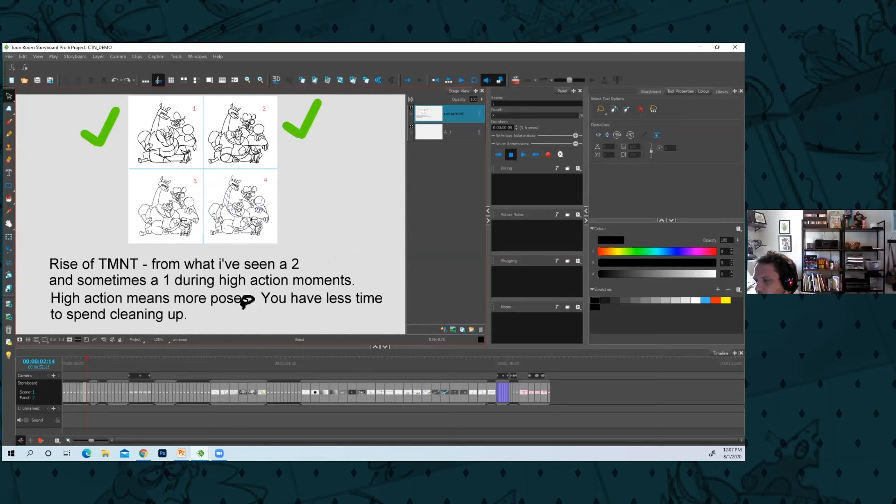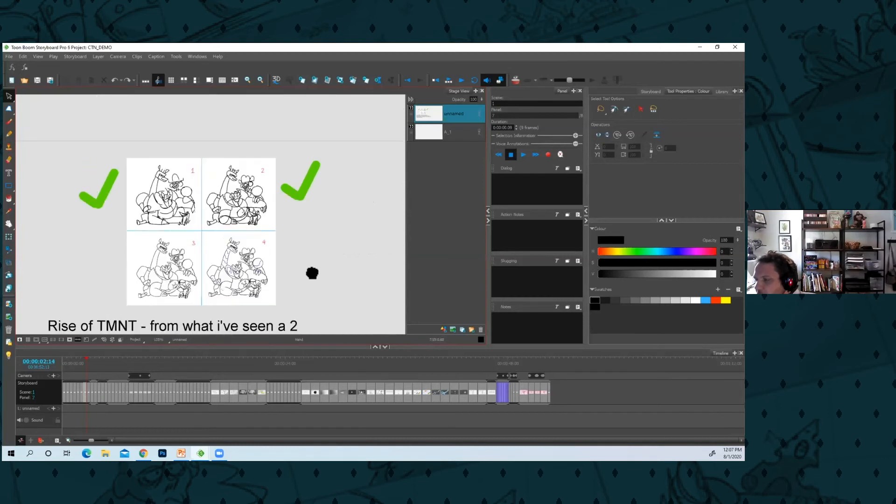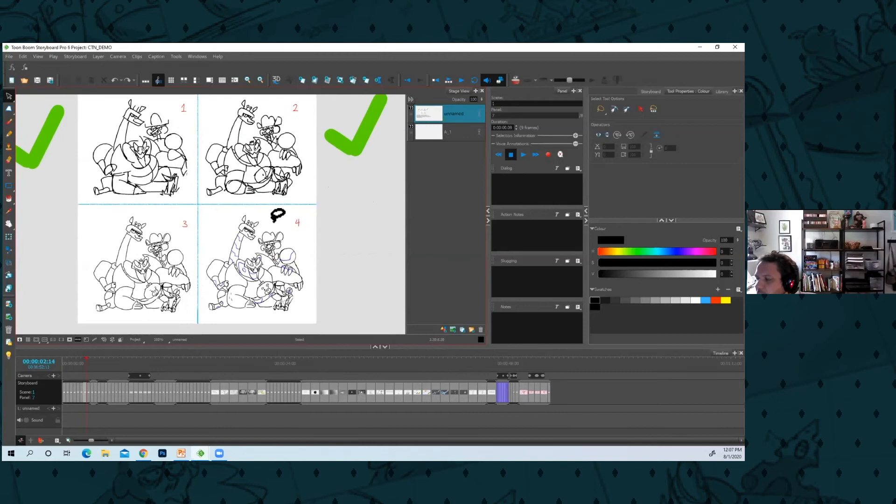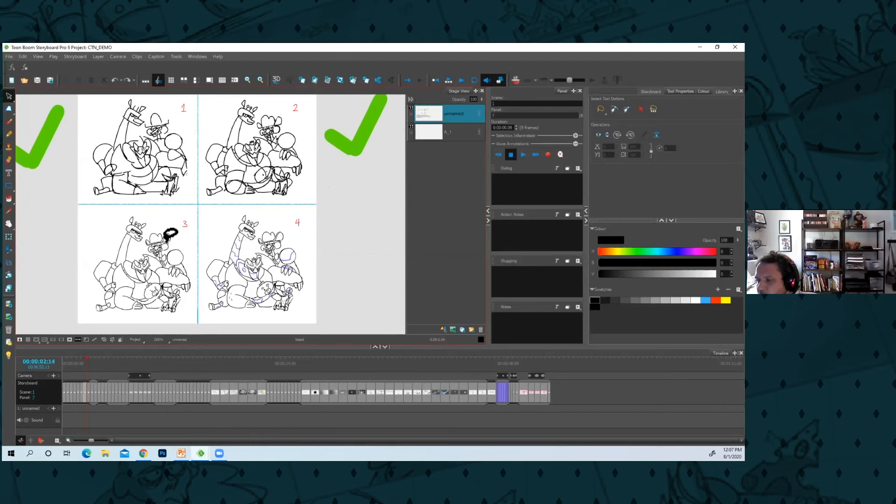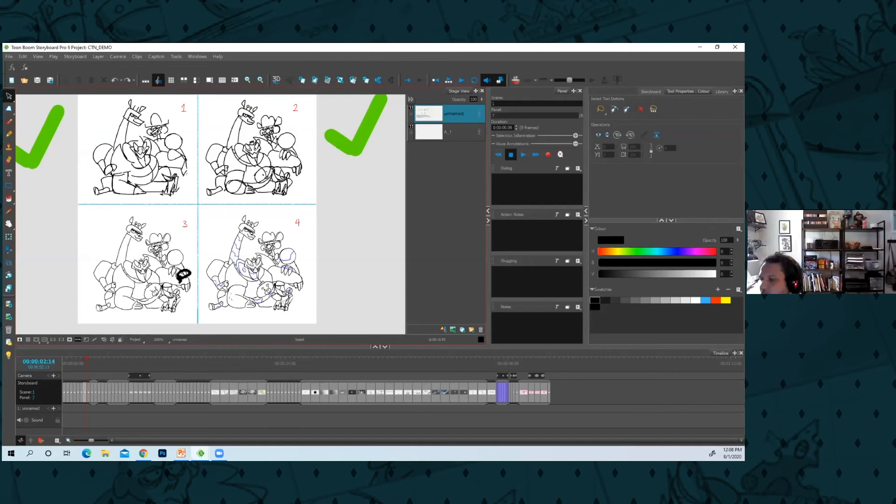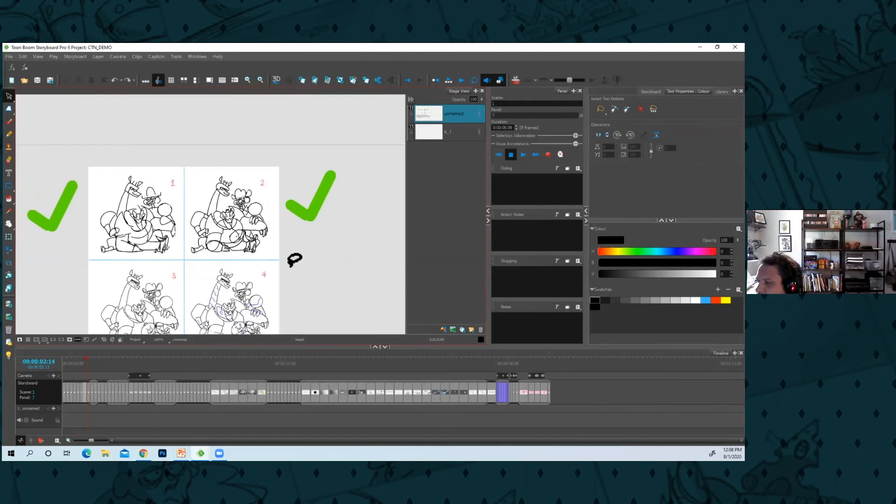So you have less time to spend on cleanup. I think if you're going for an action show, you could probably do a two. Maybe you have those key drawings that are on there for a while, like the moment in a standoff where the person has their gun in the air and you're holding on it for a while—maybe make that a three or a really solid drawing. But for action, you could go cheaper.